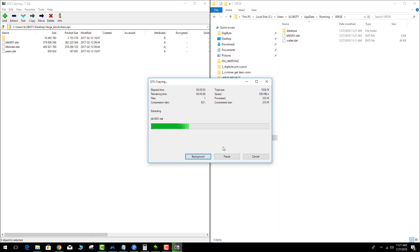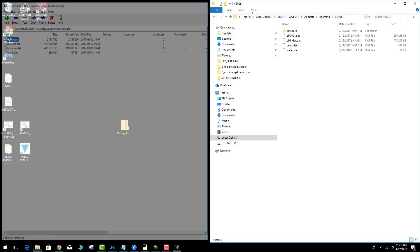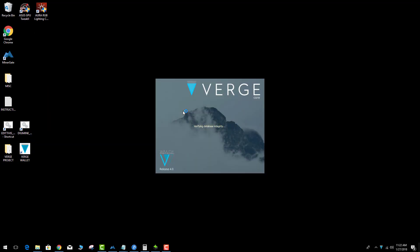We're replacing the empty blockchain with a blockchain that is more up to date, and what this will do is get your QT wallet set up faster. Now that's done, we can delete the archive and go ahead and open up the Verge wallet and see what it does. Hopefully we've fast-forwarded the wallet so that it's closer to being synced.